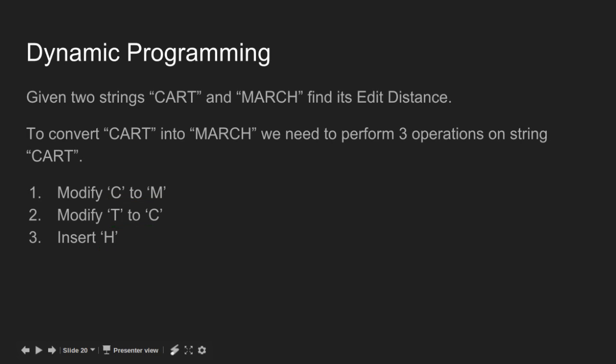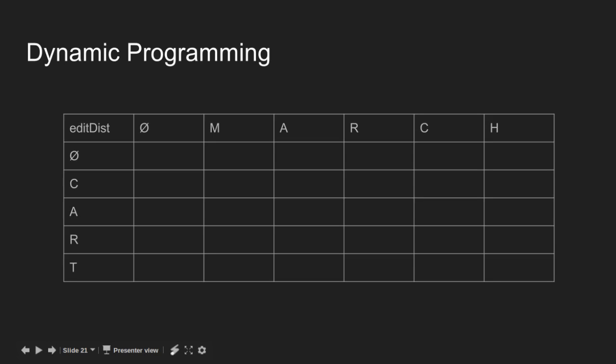This is the table drawn for discussed example. Let us start filling when one of the strings is empty. We will compare cart to phi and then march to phi. To convert phi to phi, we need no operations so value is 0.